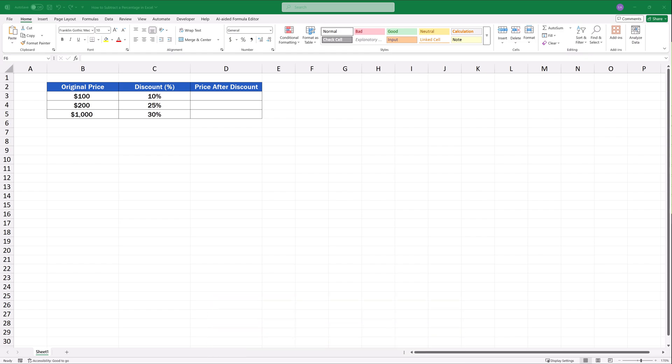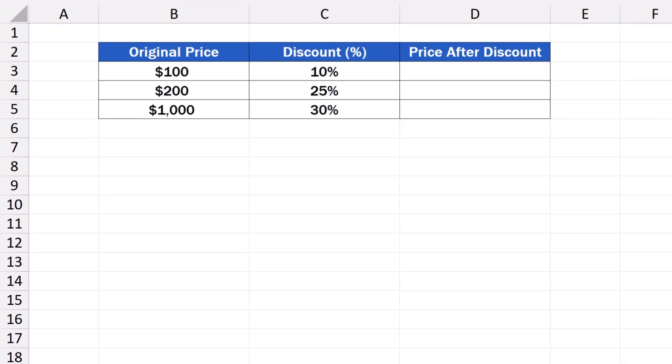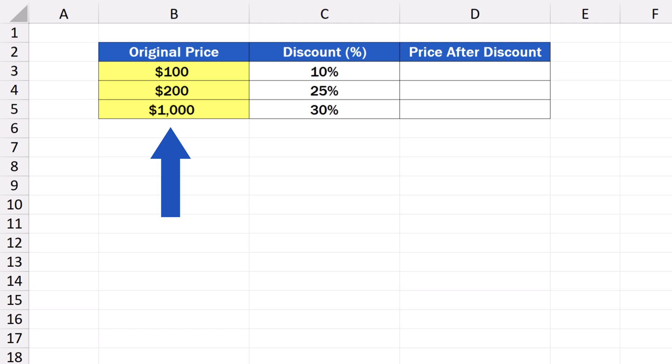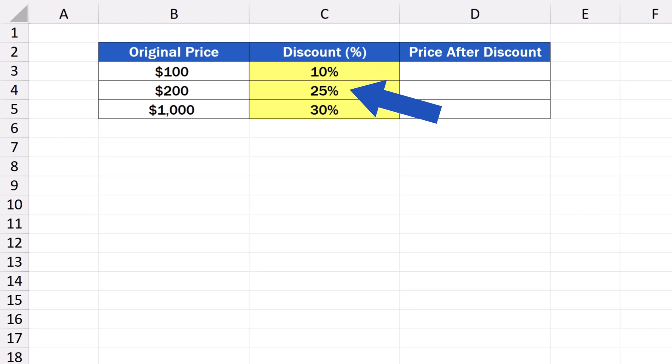To learn how to subtract a percentage in Excel, let's have a look at this simple example. In this data table, there's a column containing an original price. Right next to it, there's a column that stores the information on a discount, which is different in each row.